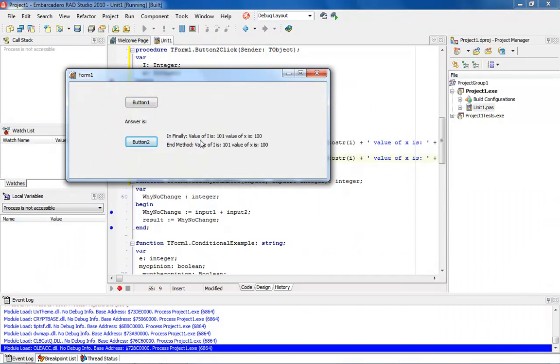You'll notice that the, in the finally, the value is 101, and the number is 100, and at the end method, it's 100, but again, same thing.